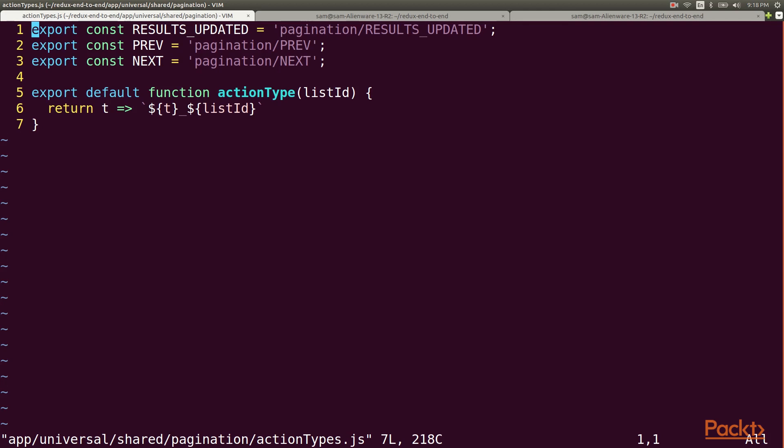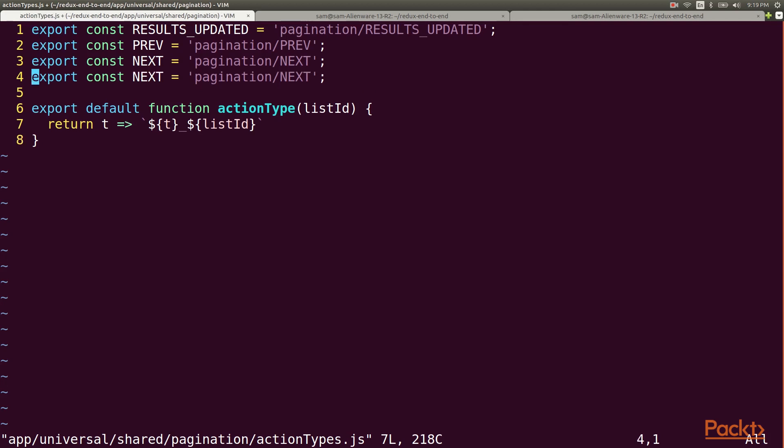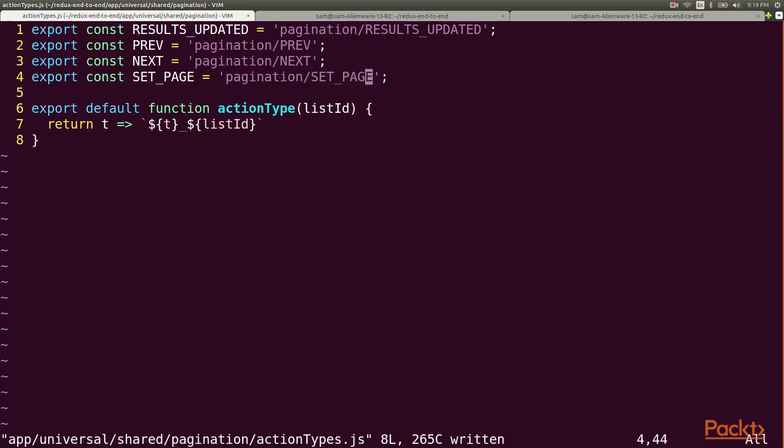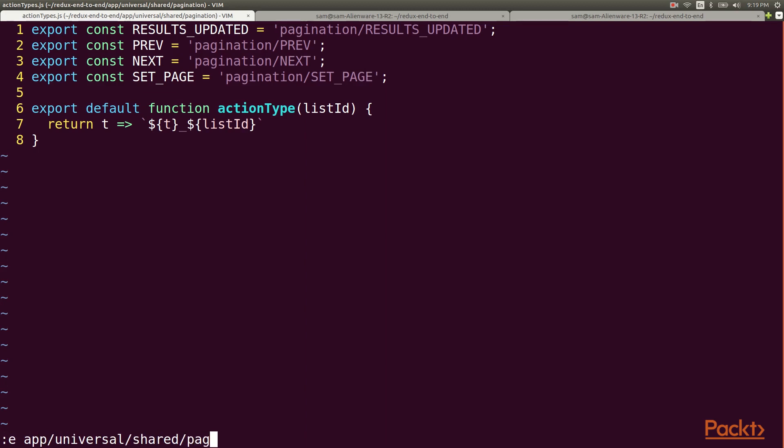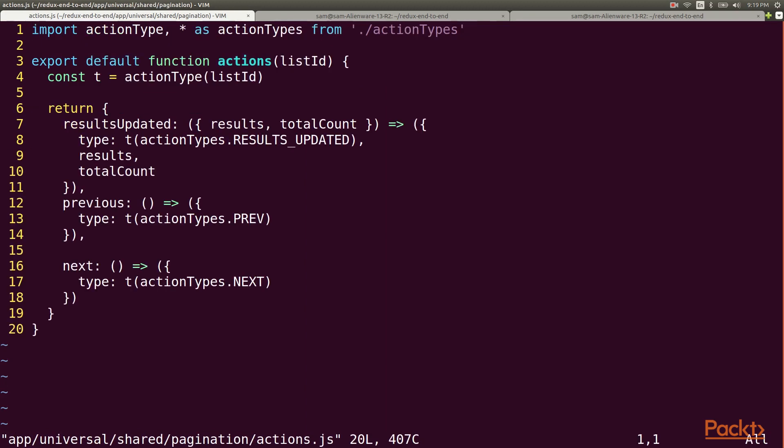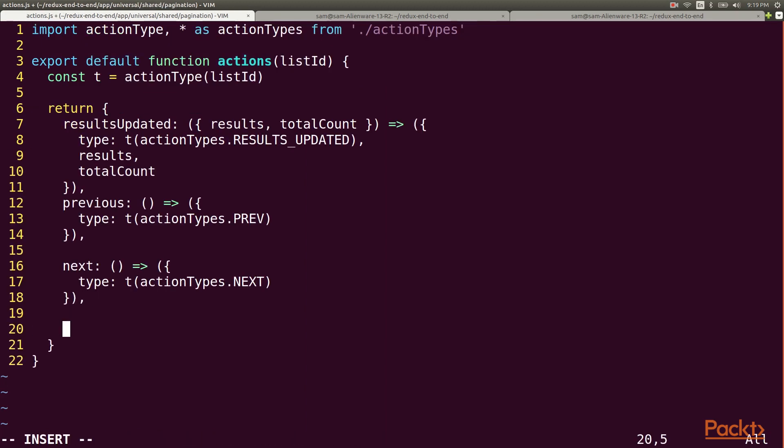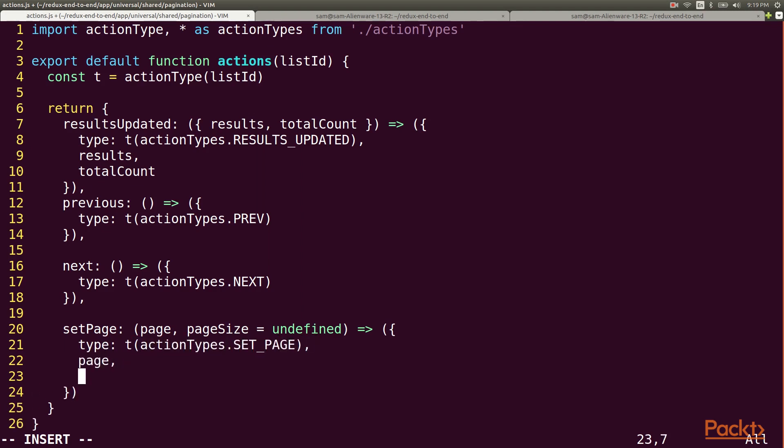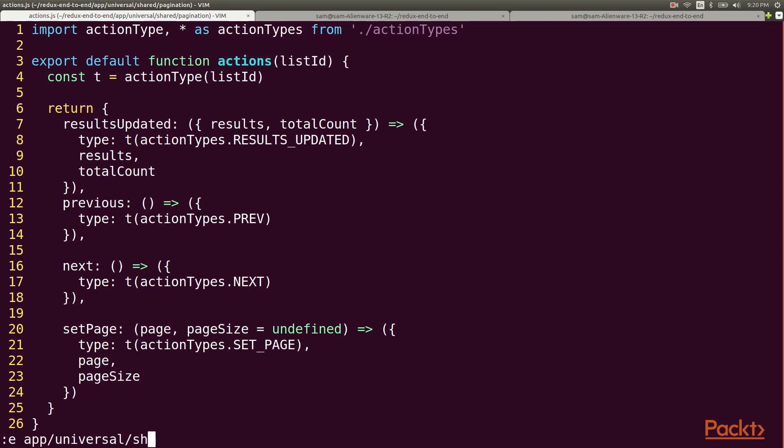In order to set these properties in the redux store we need a new action type which I'll call setPage. Now let's write the action creator that uses this constant. This will take a page and an optional page size argument. Then it will return our setPage action with the page and the page size attached.